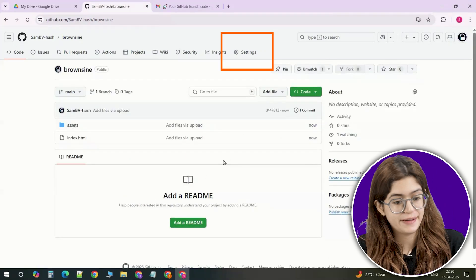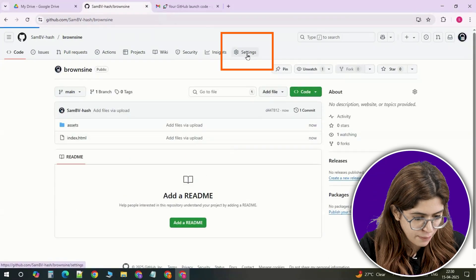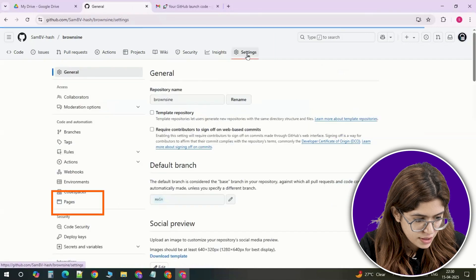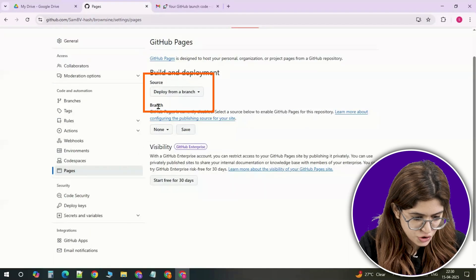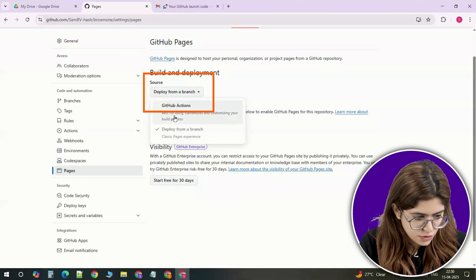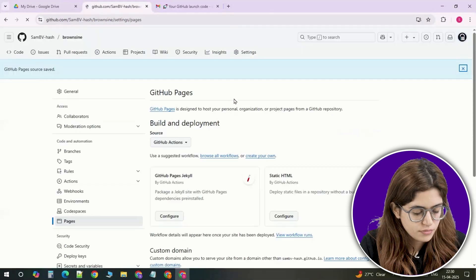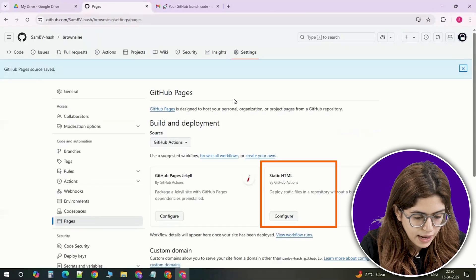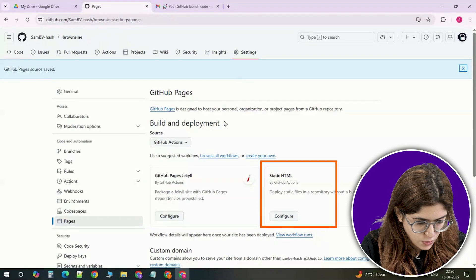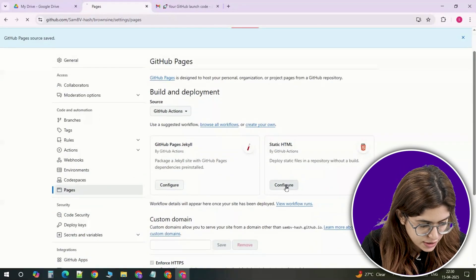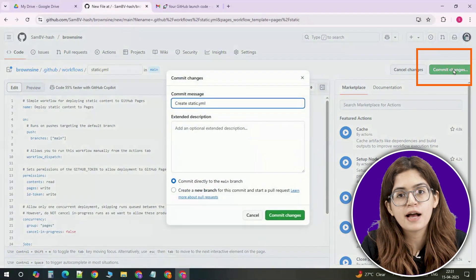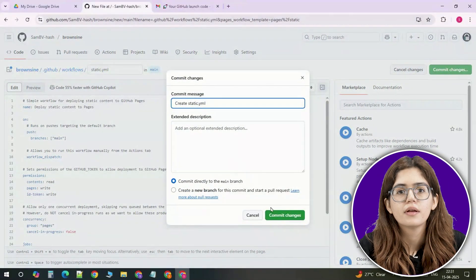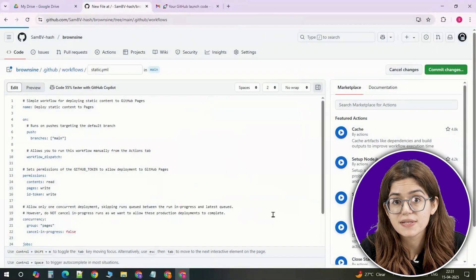Time for deploying the site. Click the settings tab of your repo. Scroll down to the pages section. Under source, choose GitHub actions. It will ask you to pick a workflow. So select static HTML. Click configure and commit it. Now GitHub will start deploying your site.